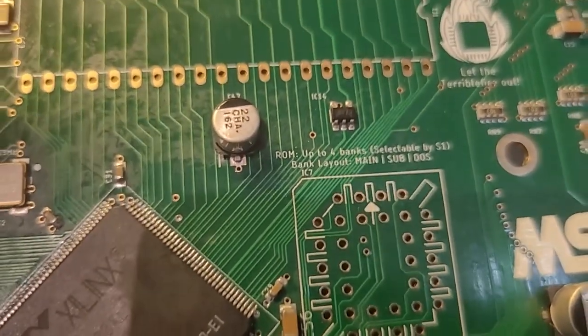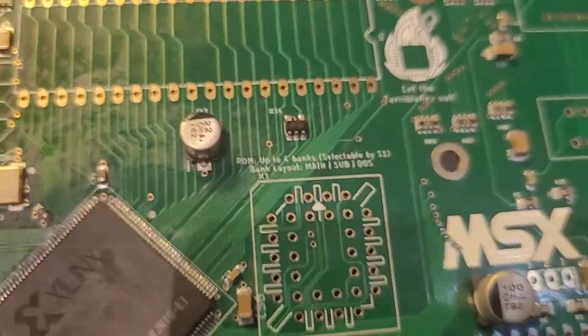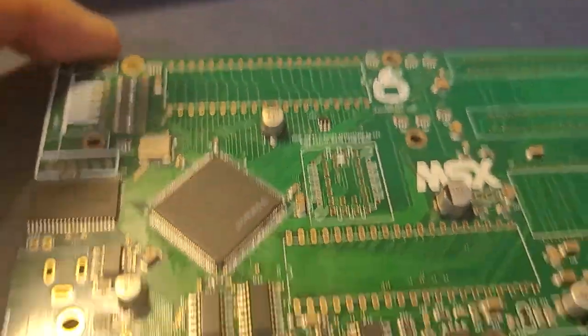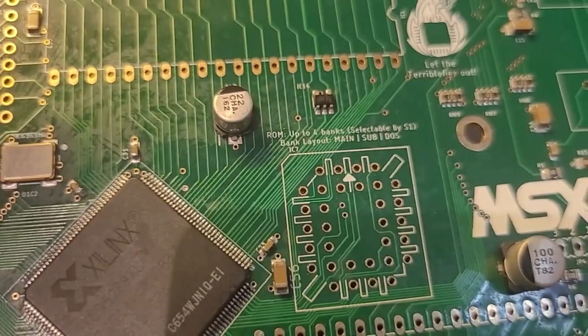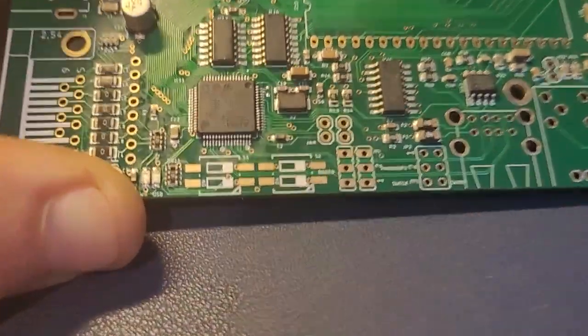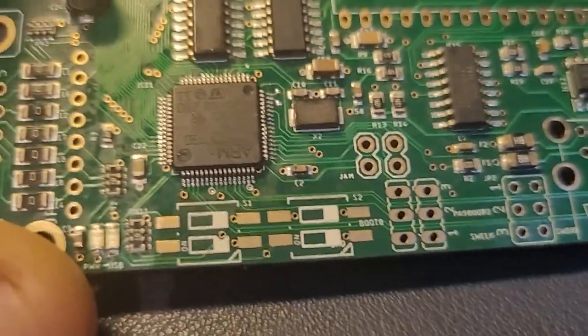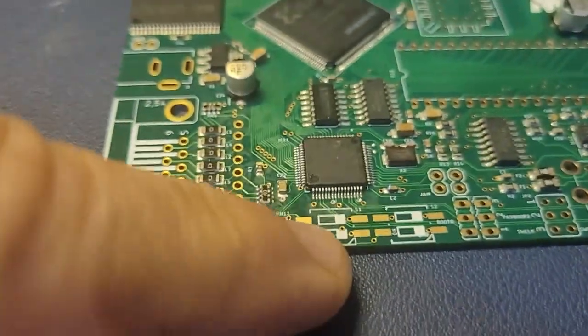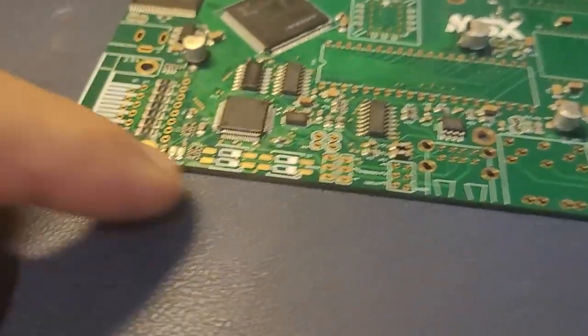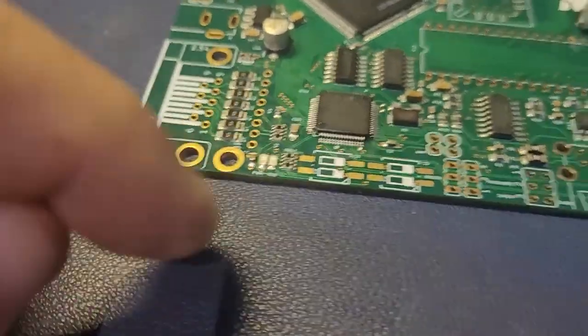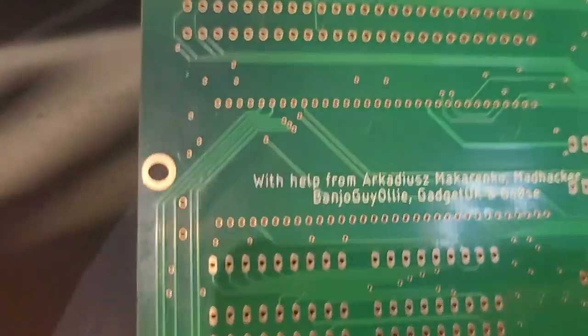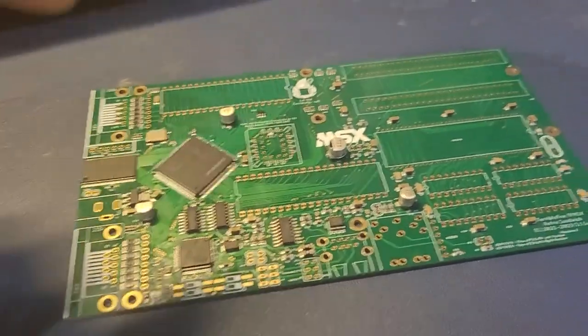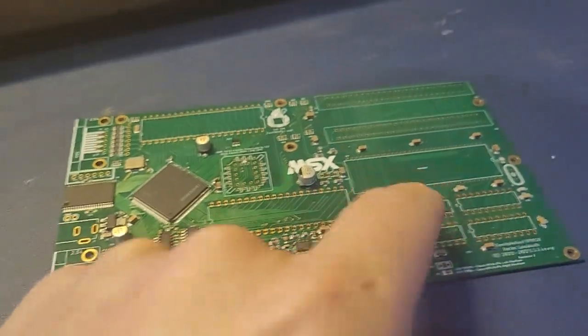The ROM here can have up to four banks, and you can select these with the dip switches. You'll put dip switches here and you'll be able to select which ROM to use. Let's build this. I'm gonna start with the socket for the VDP and the ROMs here.